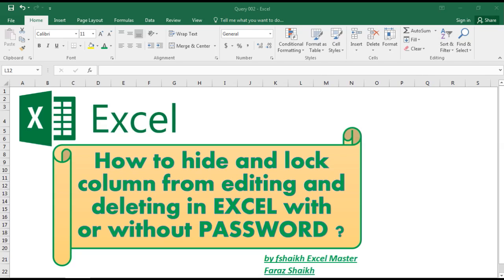Hi guys, welcome back to my channel Fshake Excel Master. Today we are going to see a demo on how to hide and lock a column from editing and deleting in Excel with or without a password.